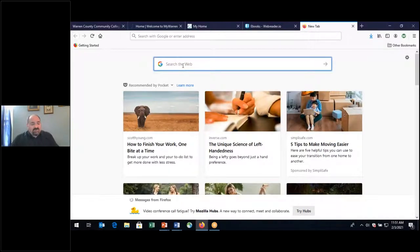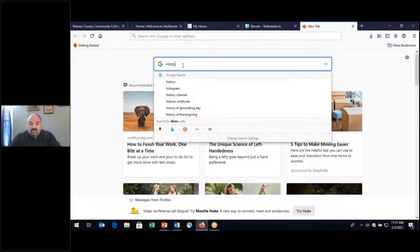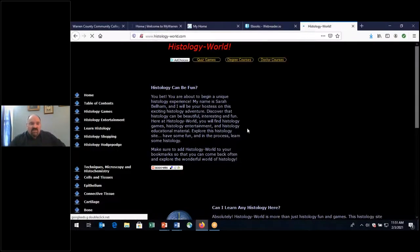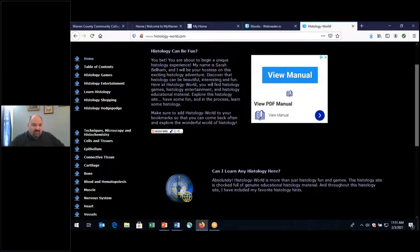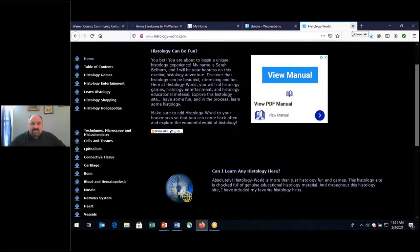I want to show you a nice website for histology called histology-world.com. It's a well-thought-out site with a lot of good information. You can click on different areas to review examples of different tissue types, and they have games, quizzes, and testing as well — very helpful.